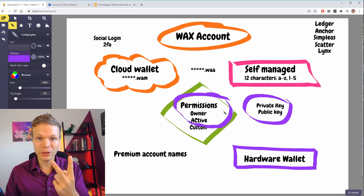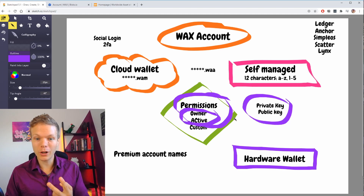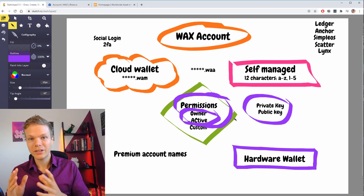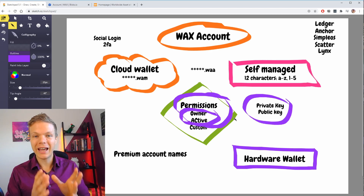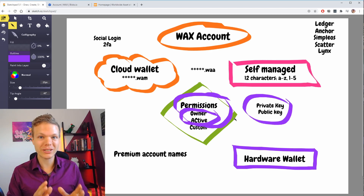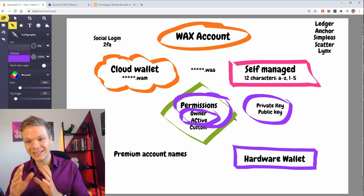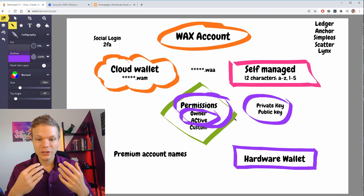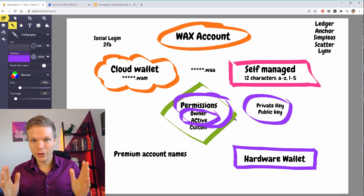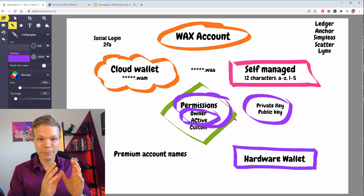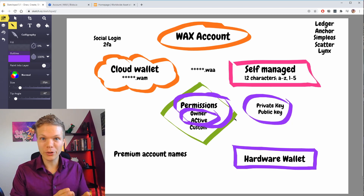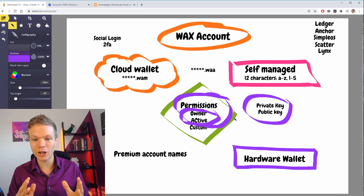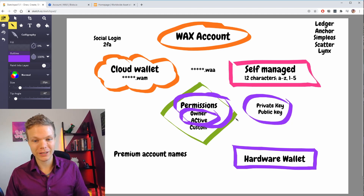You have two different kinds of permissions by default: the owner key and the active key. The owner key is your admin key — the most precious item in any self-managed account. Your owner key can do anything on your account: it can update the permissions of the owner key, change to a new key, add more keys, add multi-sig options and things like that.